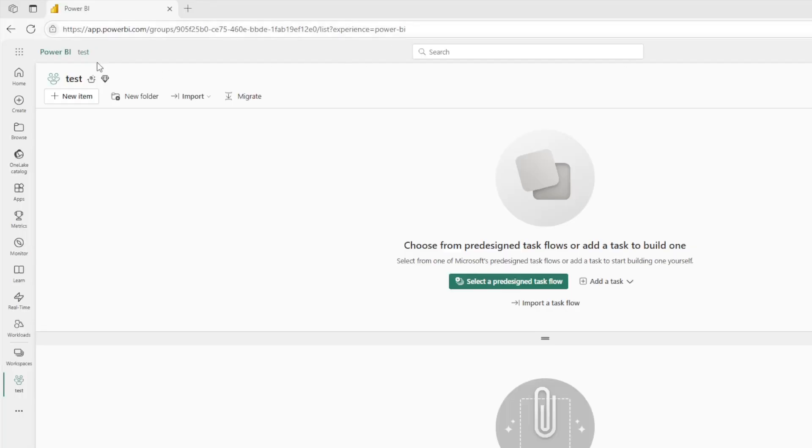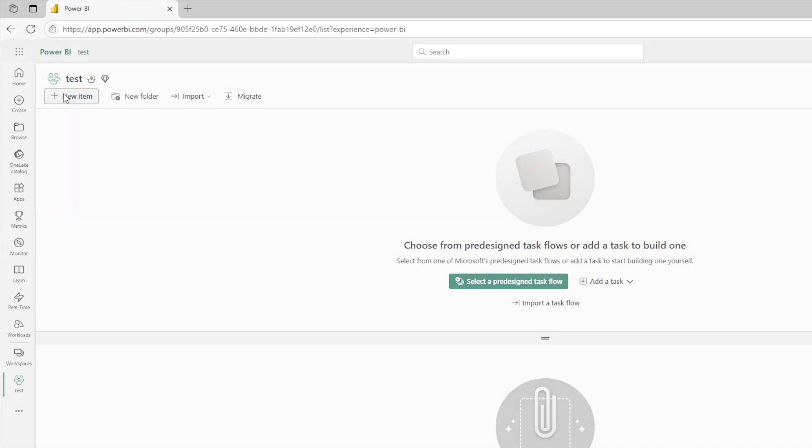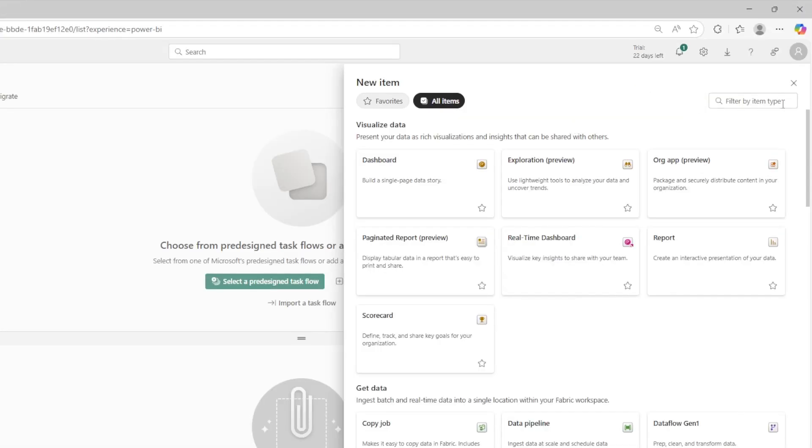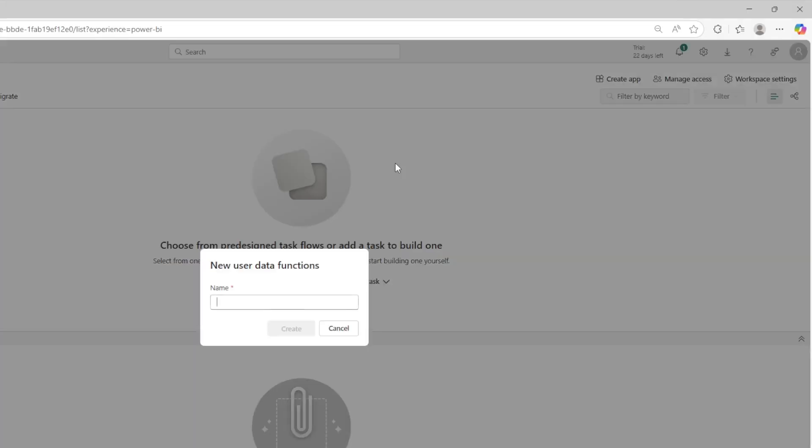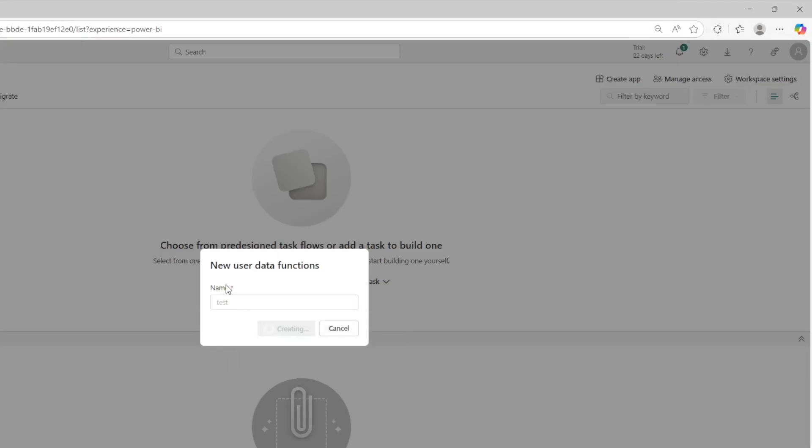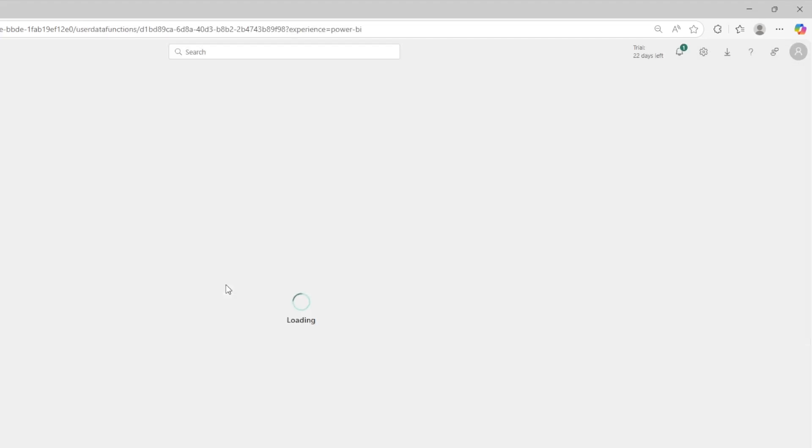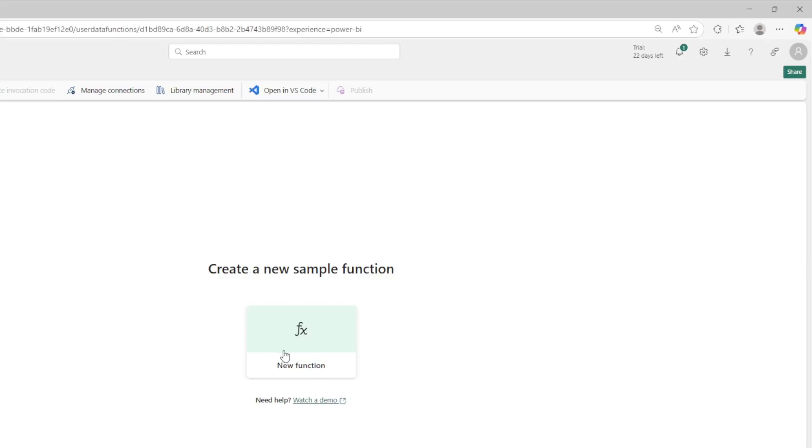Here I am logged into a Microsoft Fabric trial capacity. And I've gone ahead and I've enabled the preview feature user data functions on this tenant. So I'm able to click right here, click new item, then search for function right here, and click user data function. It will ask me for a name, I'm going to give it a name of test. And it's going to create a standard user data function for me.